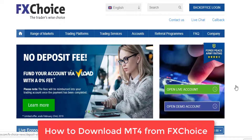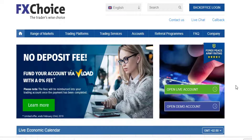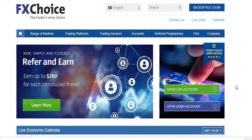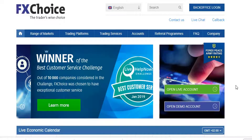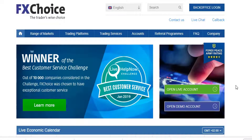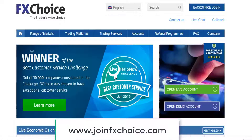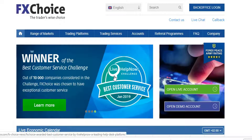you will by now know that I recommend FXChoice as a Forex broker that you can use. So in order to join FXChoice, go to my affiliate link www.joinefxchoice.com and it will take you to the website where you create your own account, either your live account or your demo account.